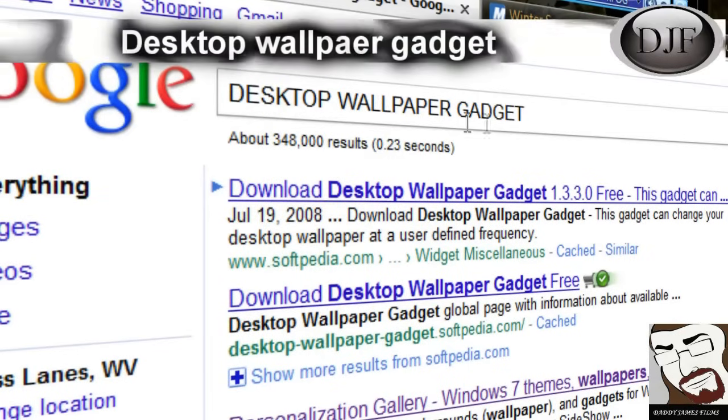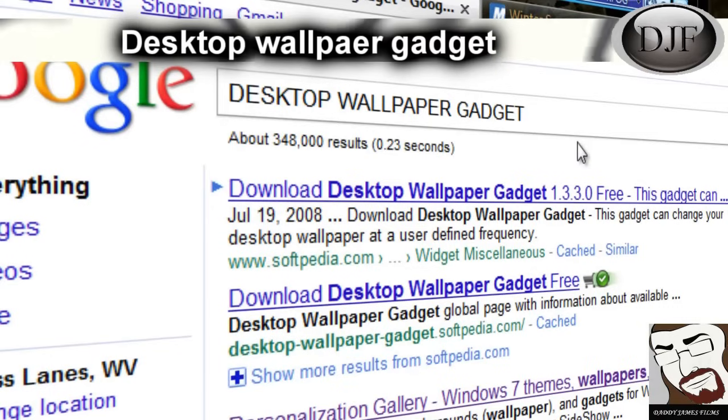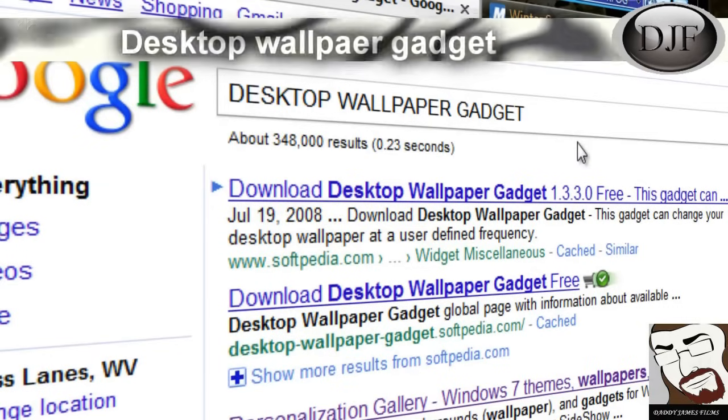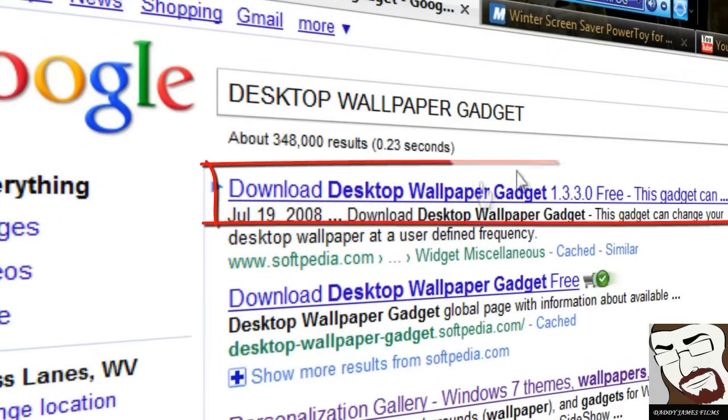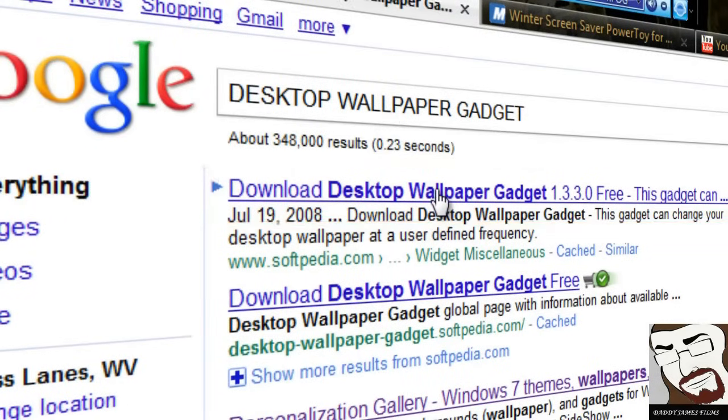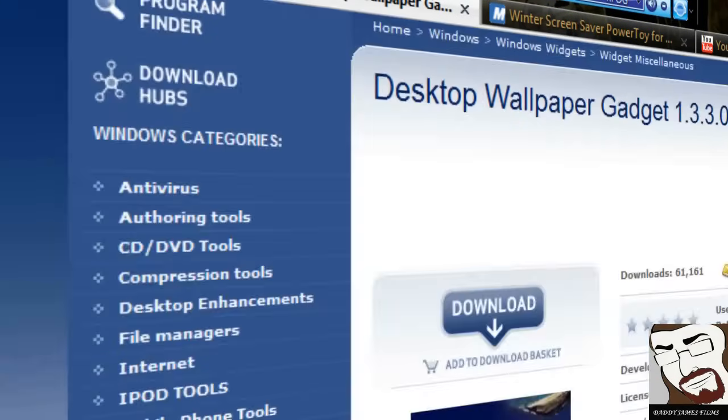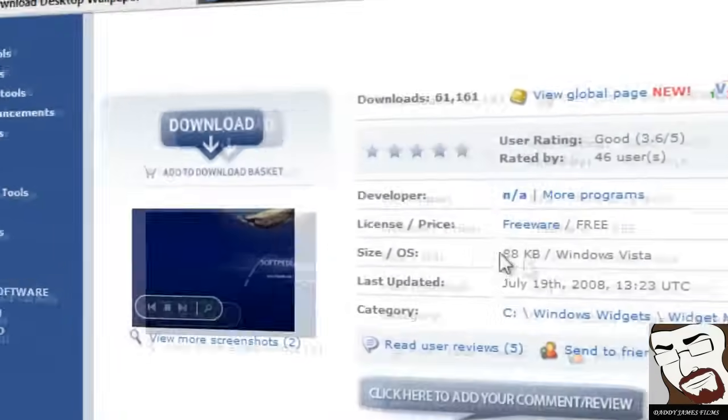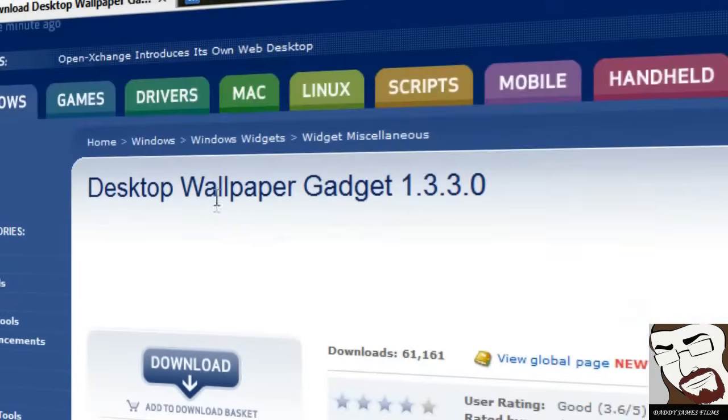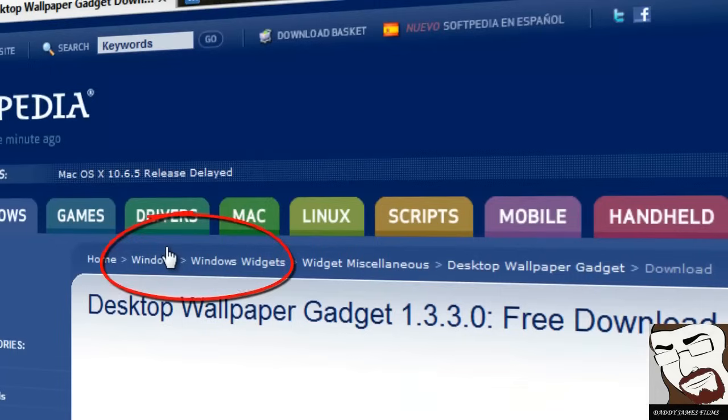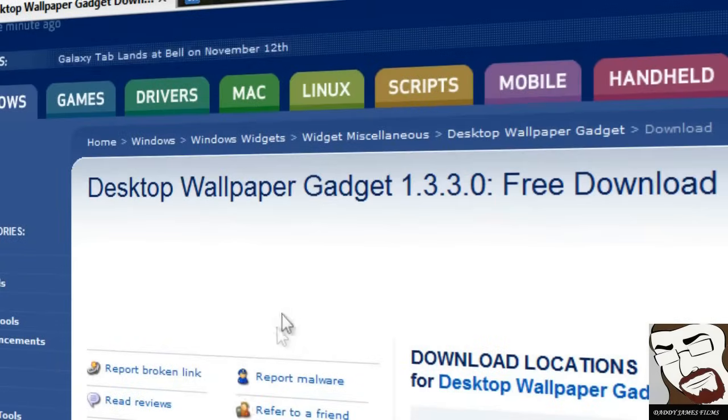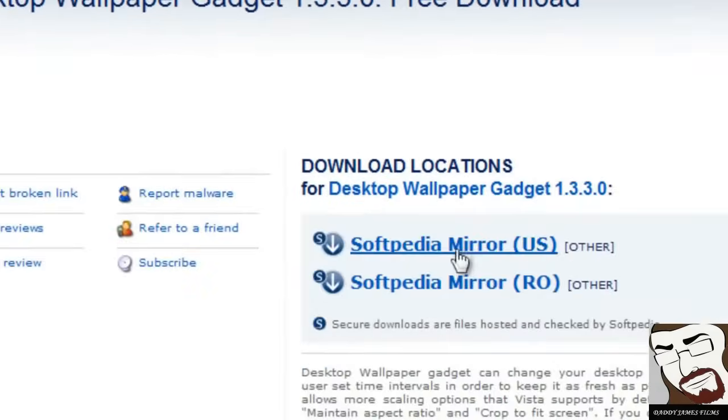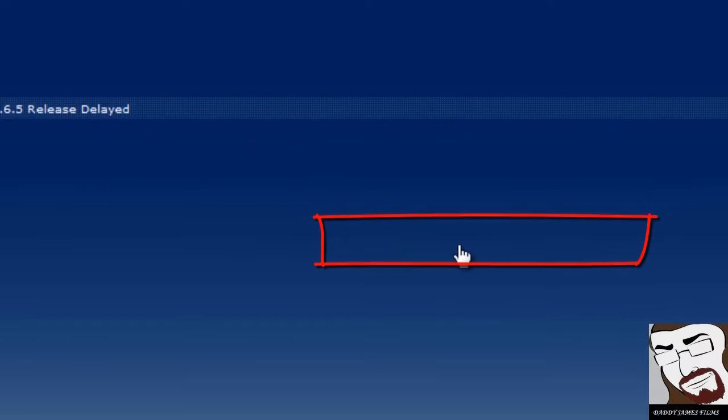And that's basically what it's going to be. It's a wallpaper gadget. It's basically a wallpaper changer. And then you go to the first link, which is Download Desktop Wallpaper Gadget. Okay. From there you're at Softpedia, and then you just click on Download. And basically all this is is just a little gadget that you can put on your sidebar.